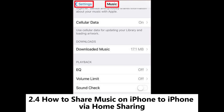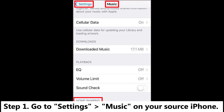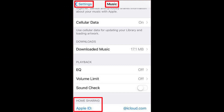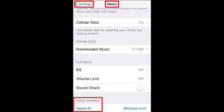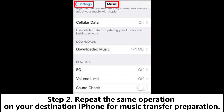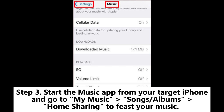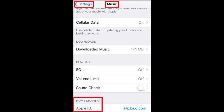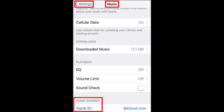2.4: How to share music on iPhone to iPhone via Home Sharing. Step 1: Go to Settings > Music on your source iPhone. Scroll down to find Home Sharing, log in with your Apple ID and password, and tap Done. Step 2: Repeat the same operation on your destination iPhone for music transfer preparation. Step 3: Start the Music app from your target iPhone and go to My Music > Songs > Albums > Home Sharing. If you haven't used the music app yet, press More > Shared to select your needed library for listening.